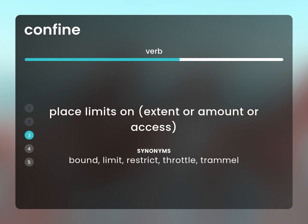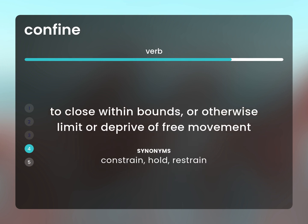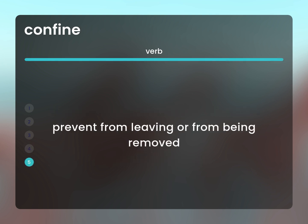Bound. Limit. Restrict. Throttle. Trammel. To close within bounds or otherwise limit or deprive of free movement. Constrain. Hold. Restrain. Prevent from leaving or from being removed.